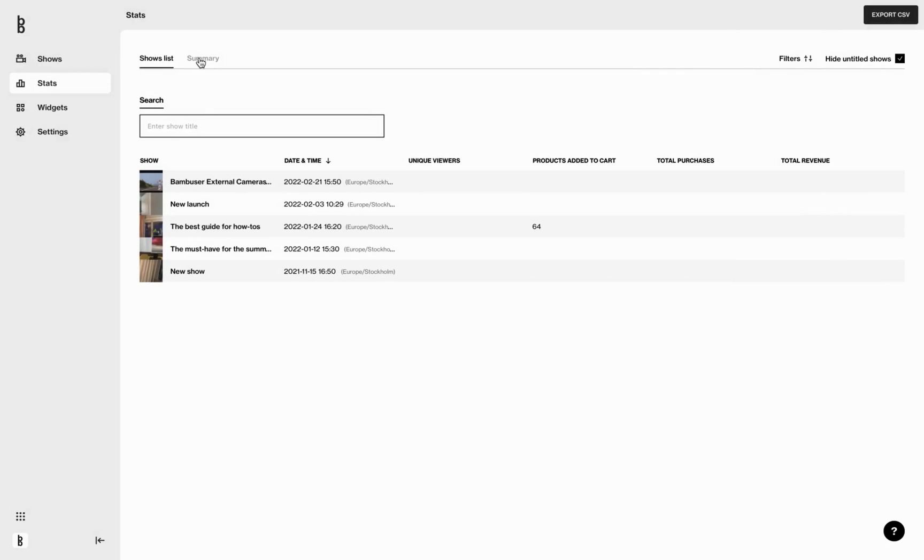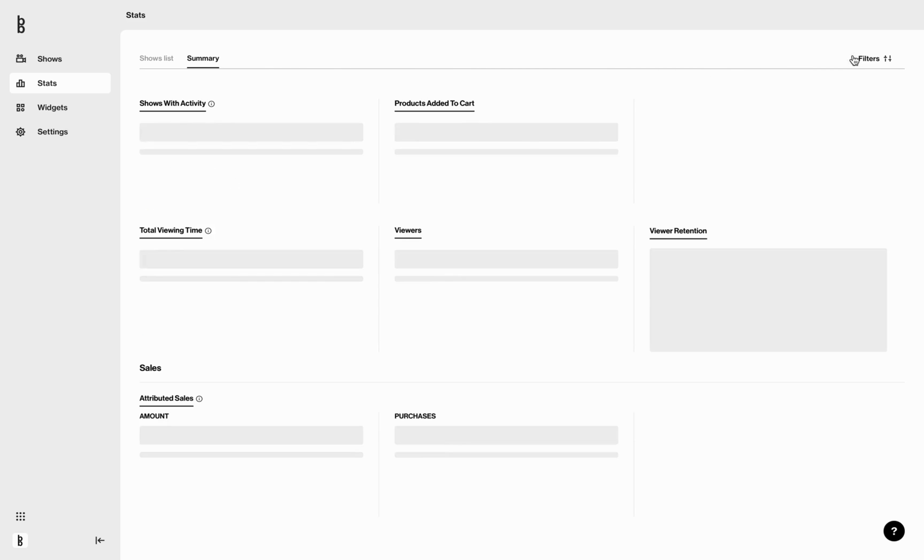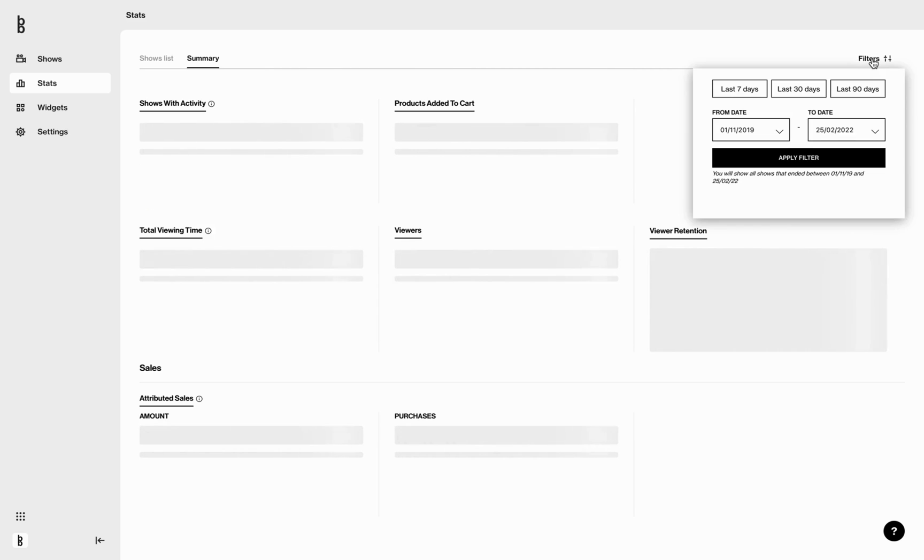The stats summary page presents aggregated KPIs and statistics about the activity registered on any show available on your site in a selected period of time. You will, by default, see the performance of the last three months. You can, of course, filter for a new time frame.